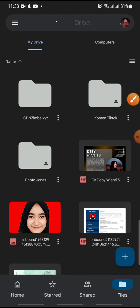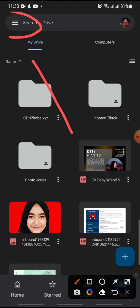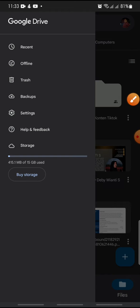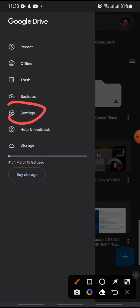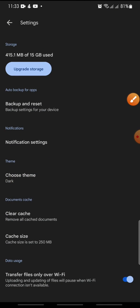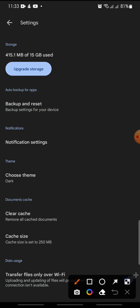After this, click on the three-dots icon at the top. Click on it, and then click on Settings.